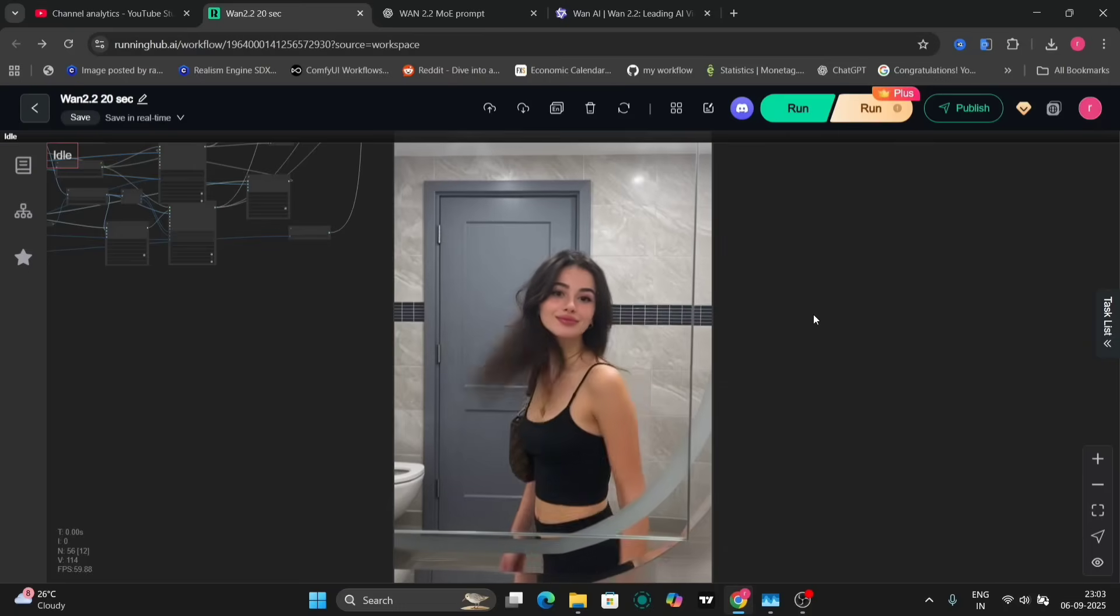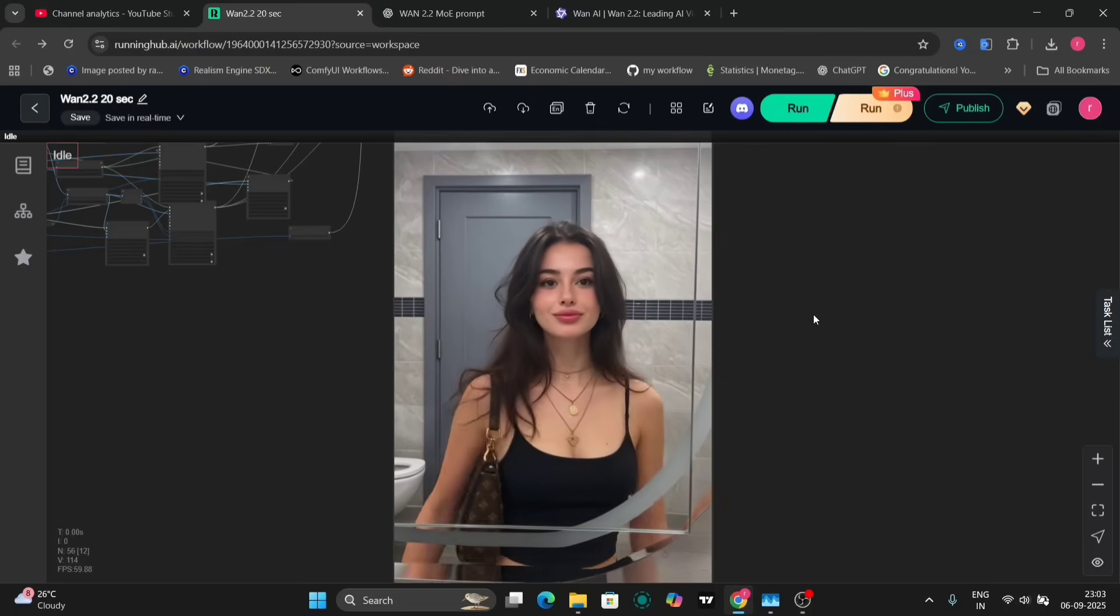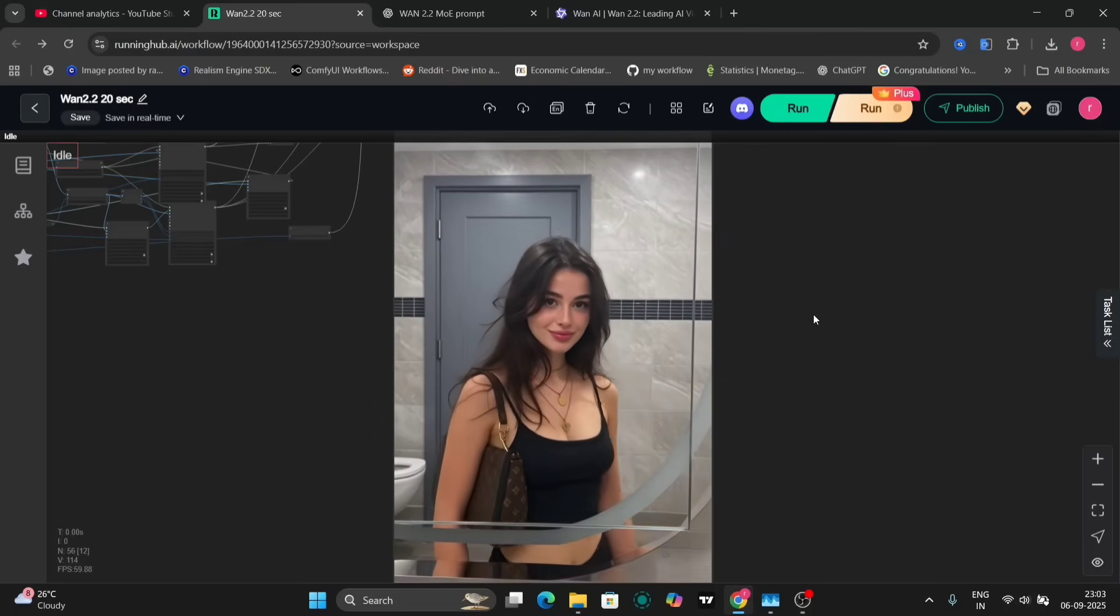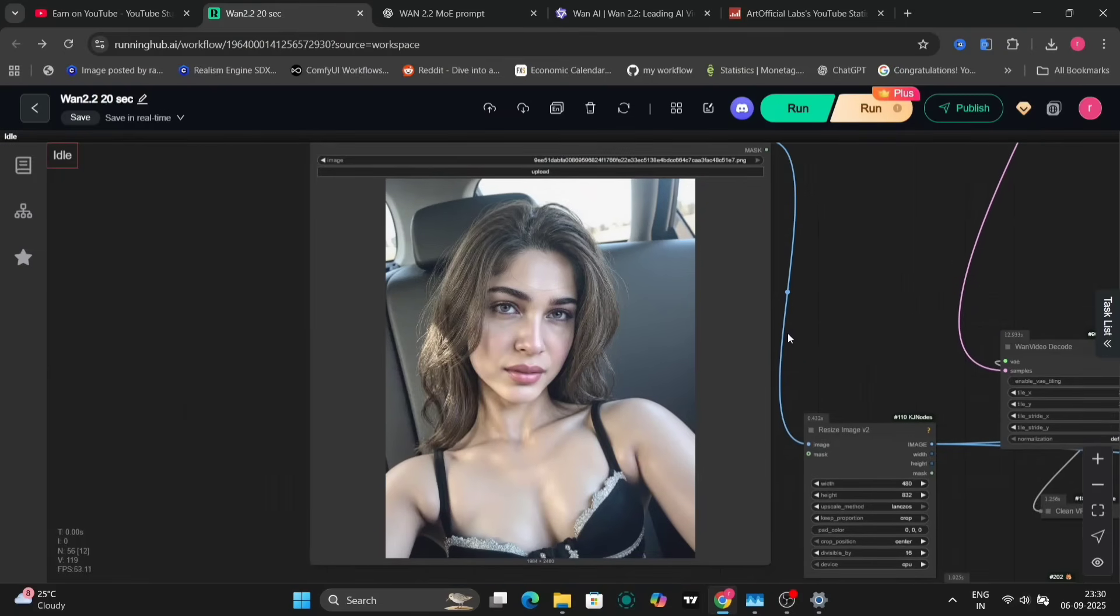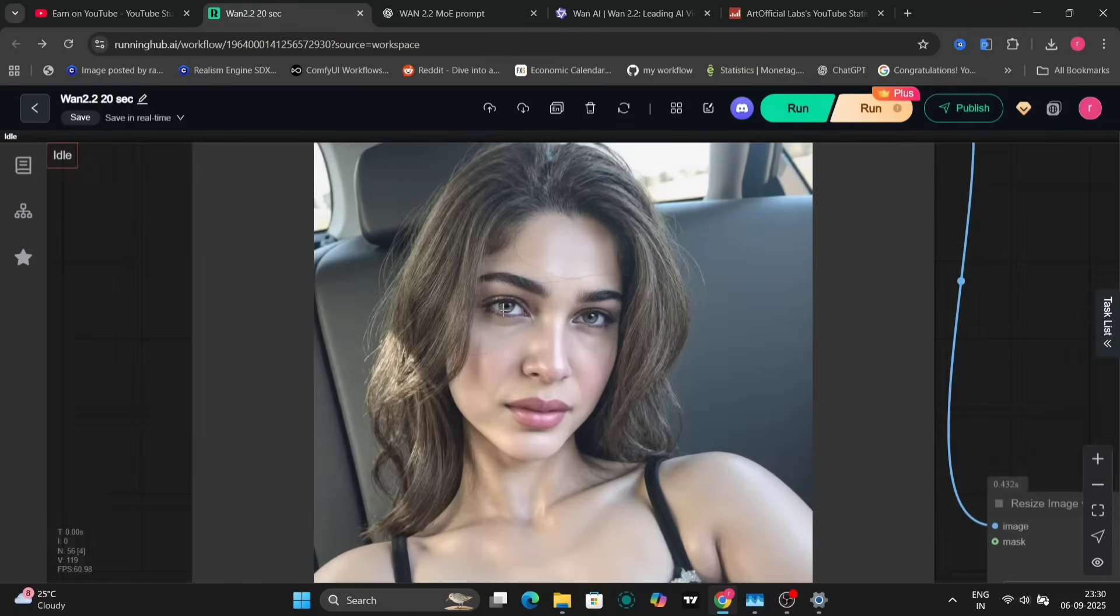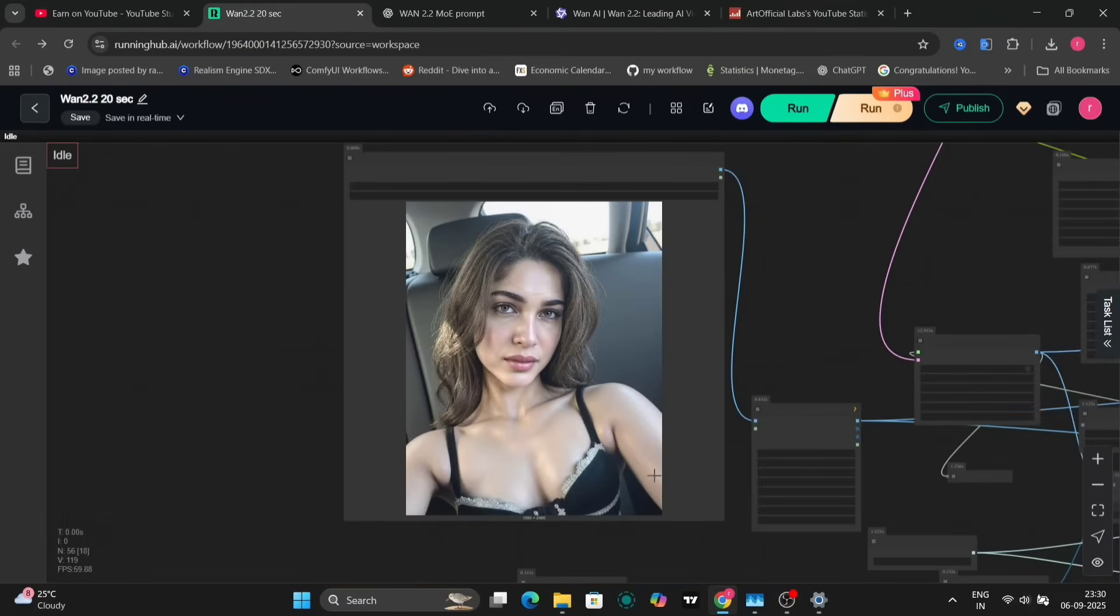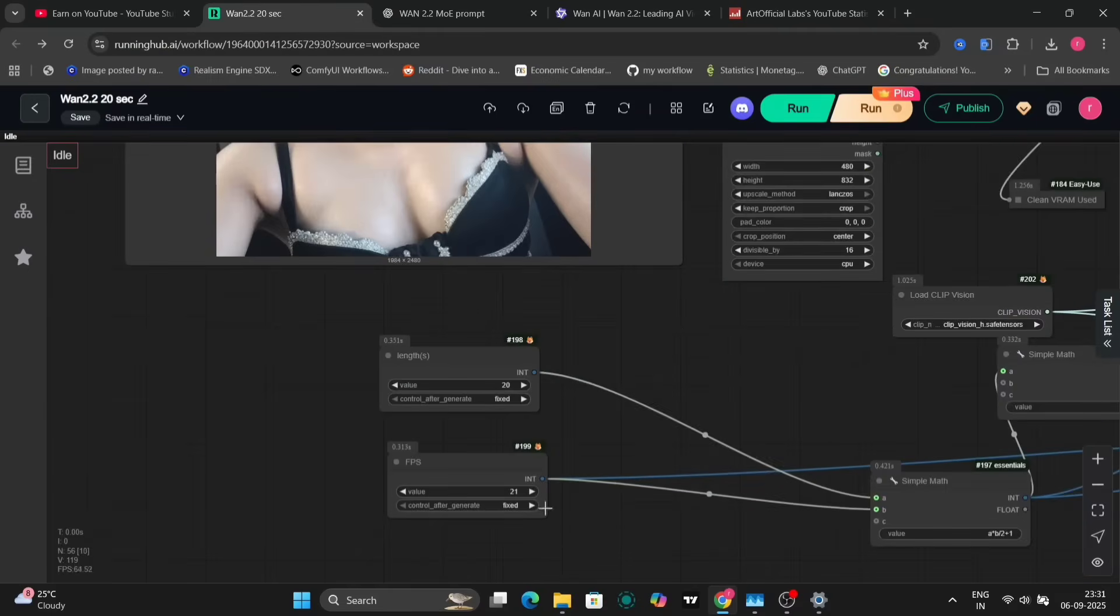Moving on to our second example, we'll use a different image and prompt. This video will be around 20 seconds long, consisting of 21 frames.